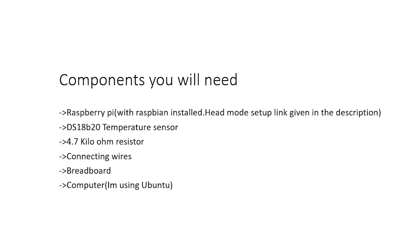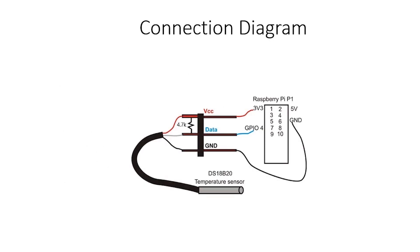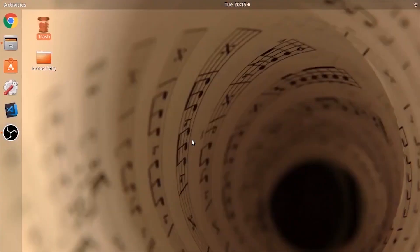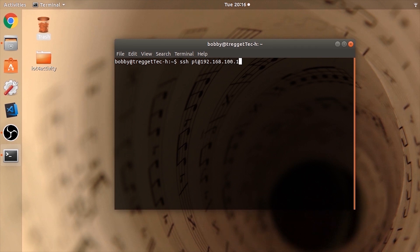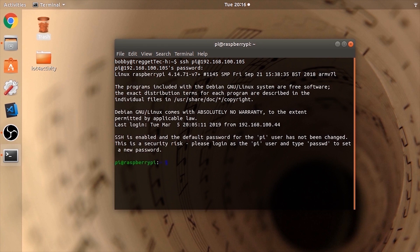This is the connection diagram for the temperature sensor. Using a computer running Linux, open a terminal and SSH into the Raspberry Pi. Type SSH pi@ followed by the IP address, then type the default password which is 'raspberry'. Now you have access to the Raspberry Pi terminal.